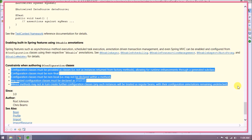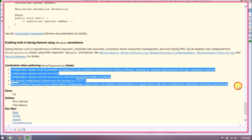Constraints when authoring @Configuration classes: configuration classes must be provided as classes — not as instances returned from factory methods — allowing for runtime enhancements through a generated subclass. Configuration classes must be non-final and non-local, meaning they may not be declared within a method. Any nested configuration classes must be declared as static. Bean methods may not in turn create further configuration classes; any such instances will be treated as regular beans, with their configuration annotations remaining undetected.